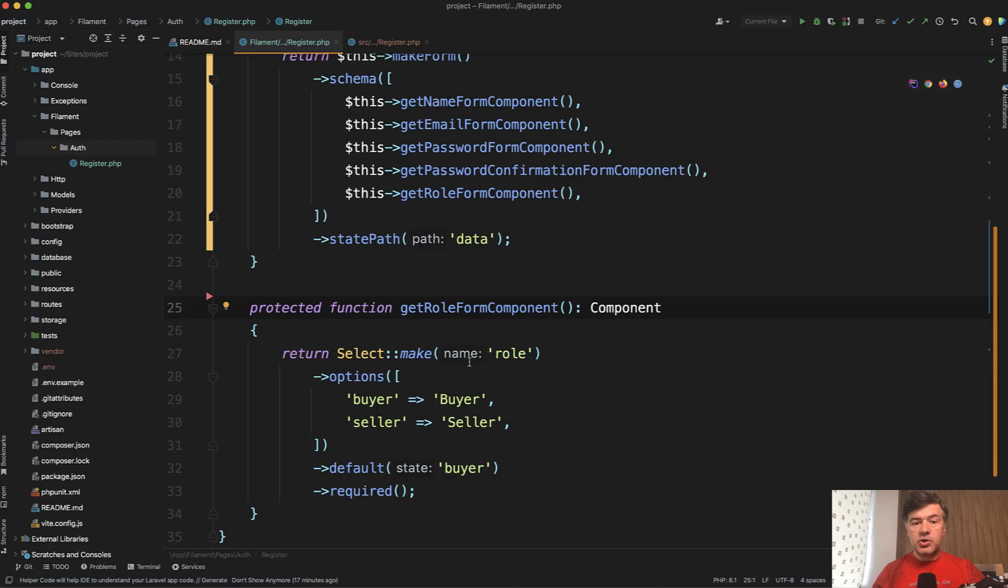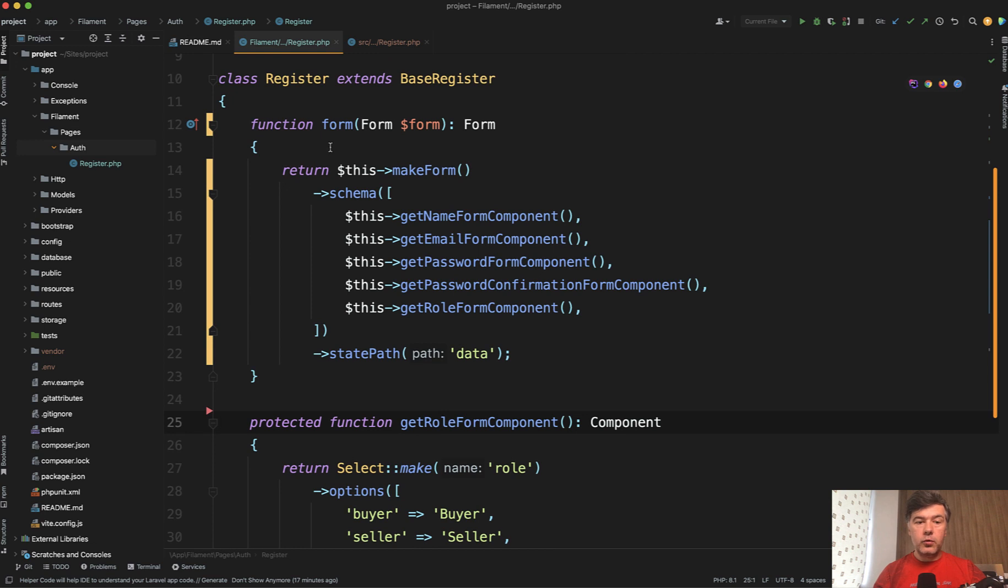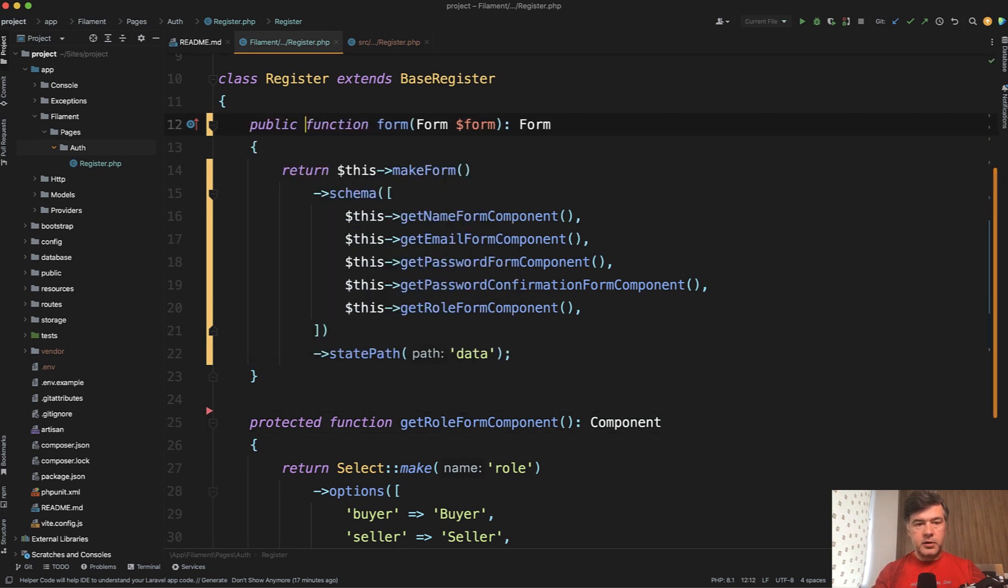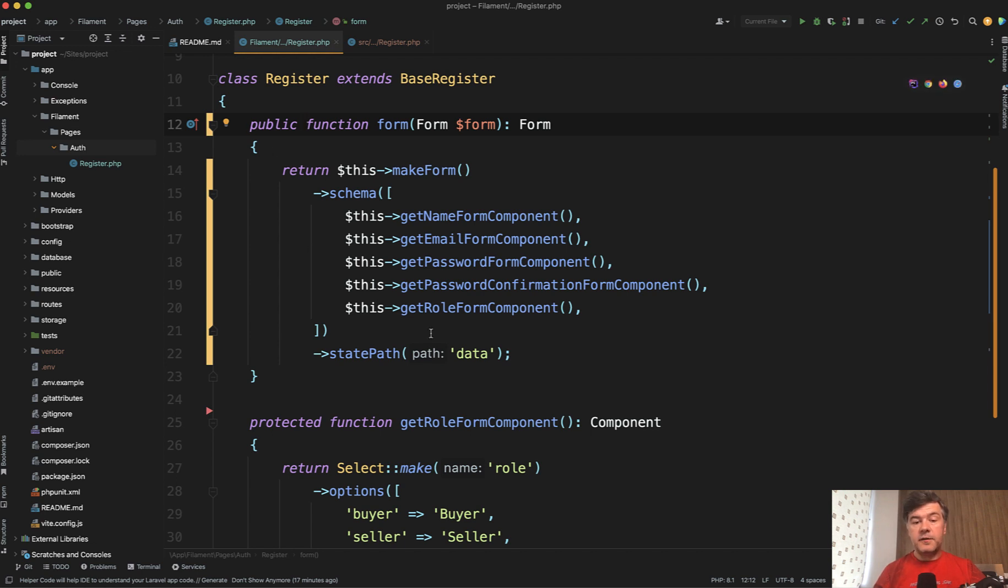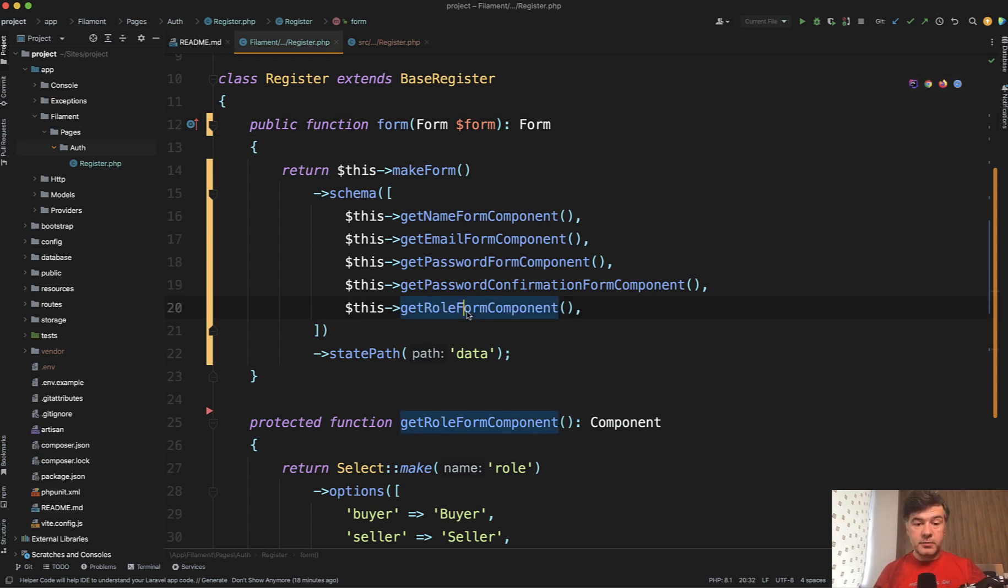So choose yourself whether to override the form. And of course it should be public form or to override the get forms. Both should work. But basically the flow is to create a protected method inside your registration class and then add that to the schema.